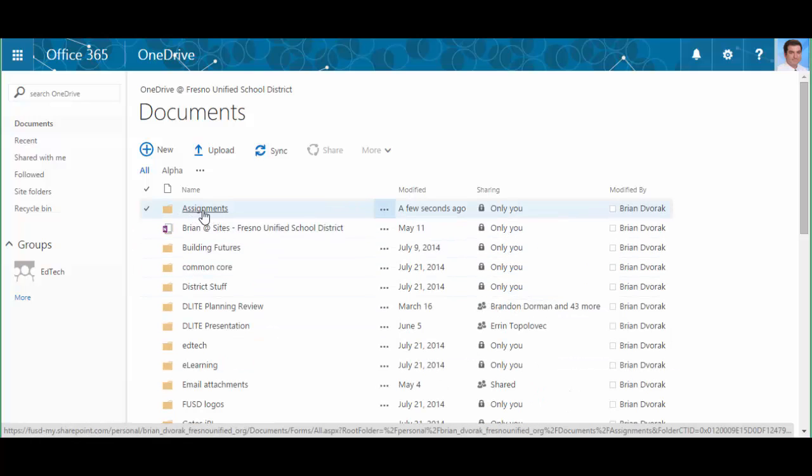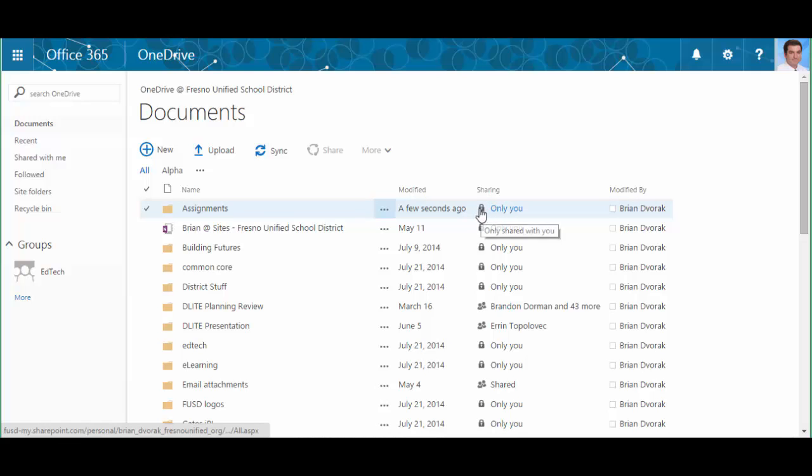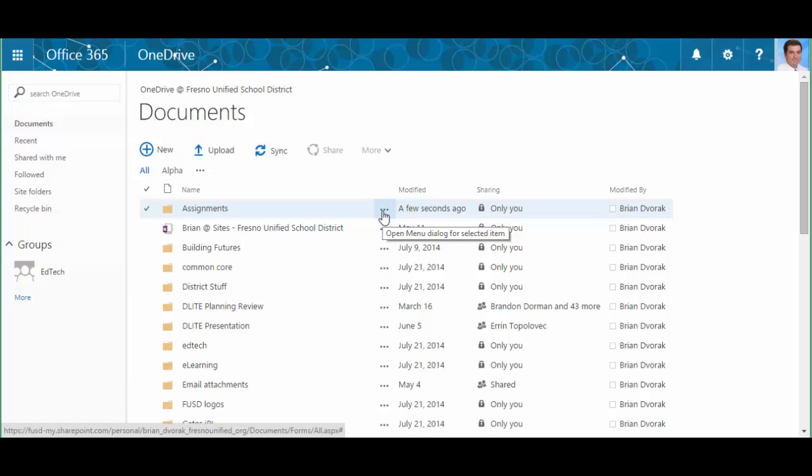Now obviously within this folder you can create more subfolders to organize your assignments, perhaps by unit. Now what you'll see here off to the right is it says under sharing only you, so the first thing you need to do here is share it out to all of your students.